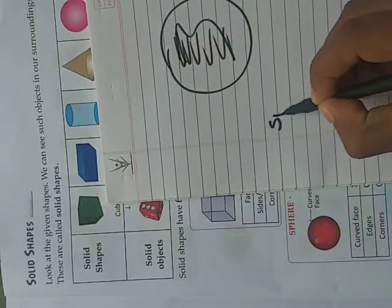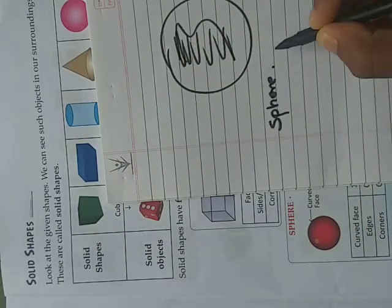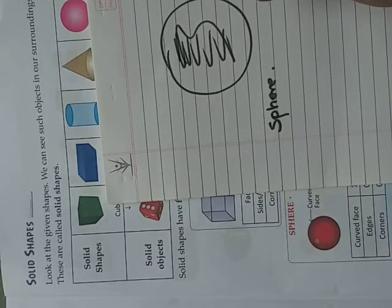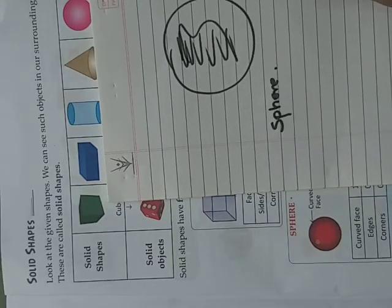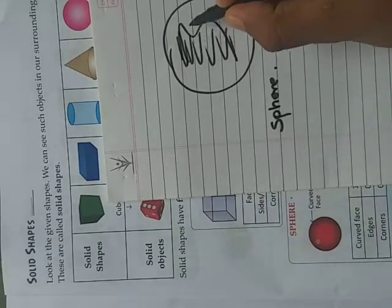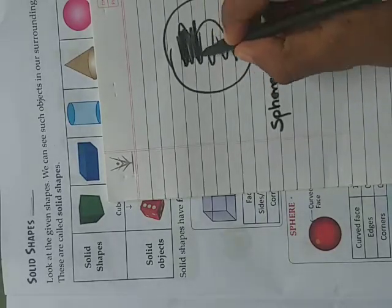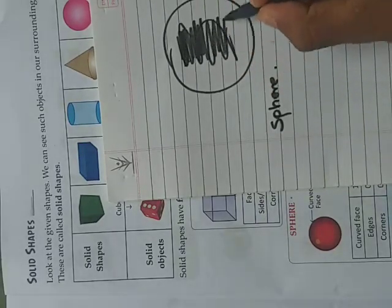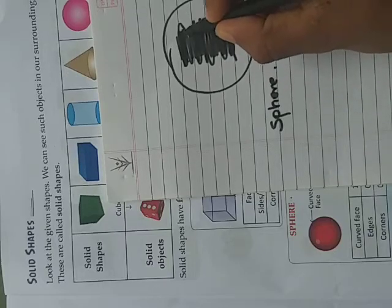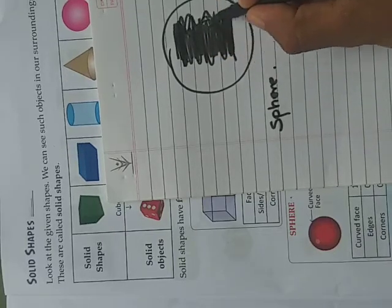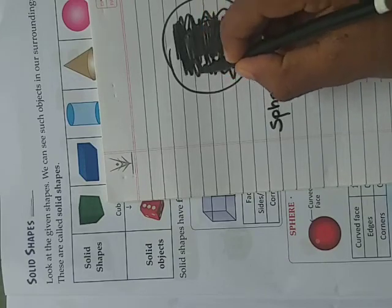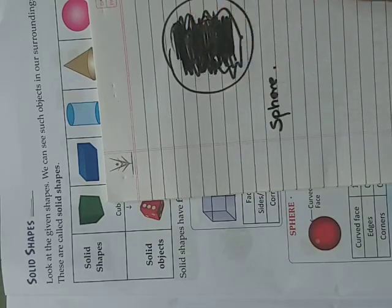Now sphere means it has a curved face. For the curved face you only have to draw the circle and then give the shading to it. You can do any shading or you can give color to it fully.